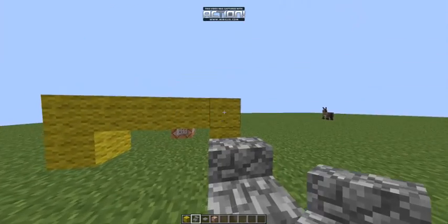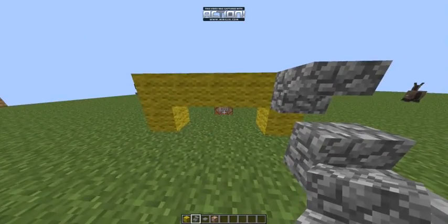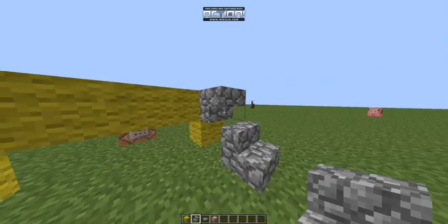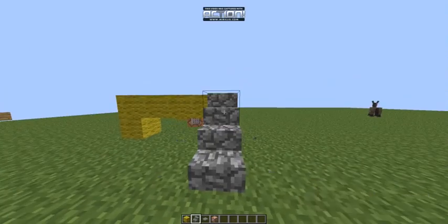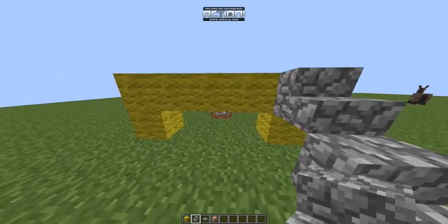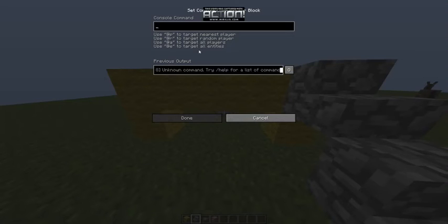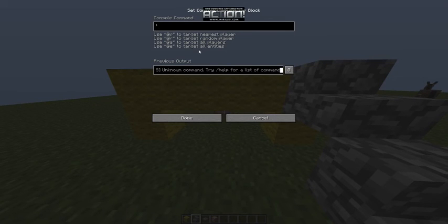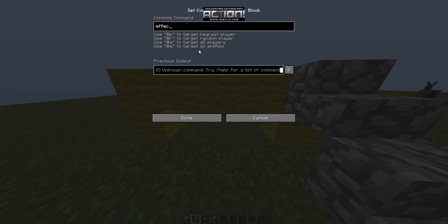then we click on this. And now, if we go into our inventory, you'll notice that we have a haste buff on us. And it'll keep refreshing itself. And now if we started mining, we'd mine a little bit faster. So that's pretty cool.